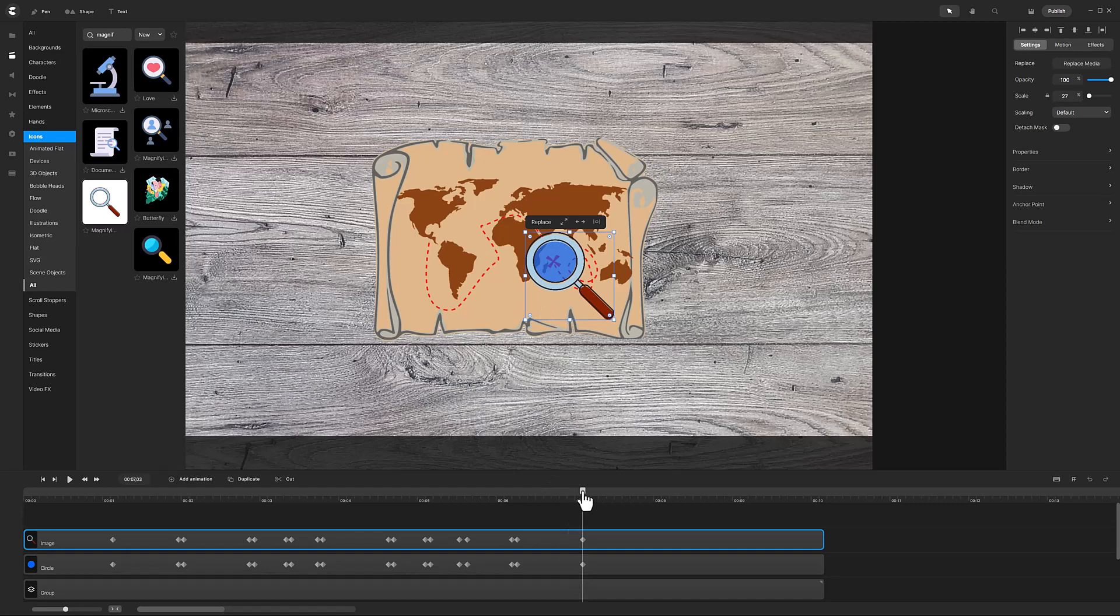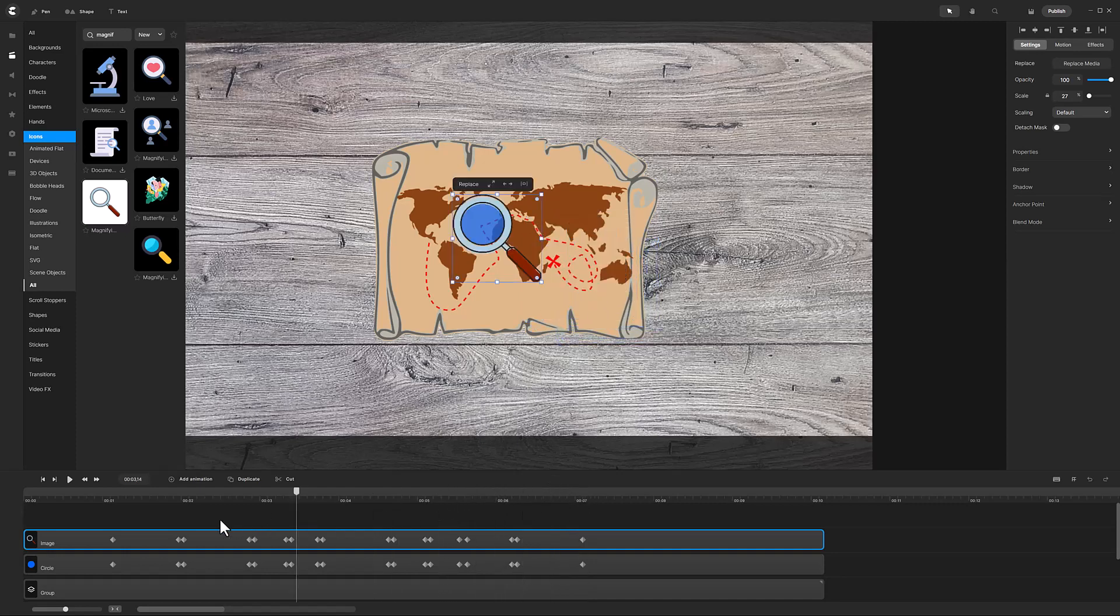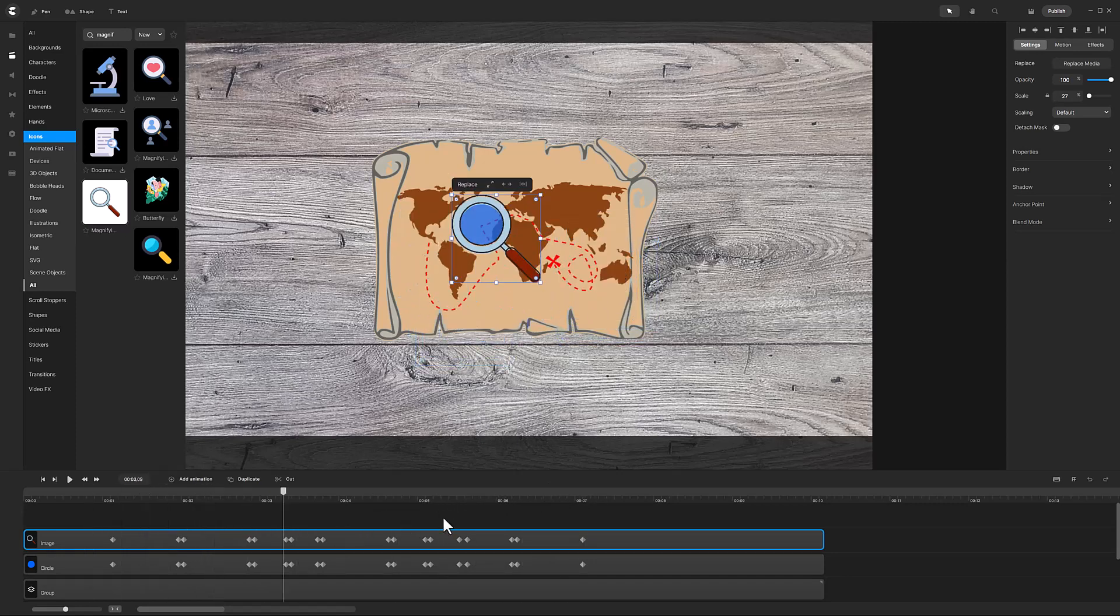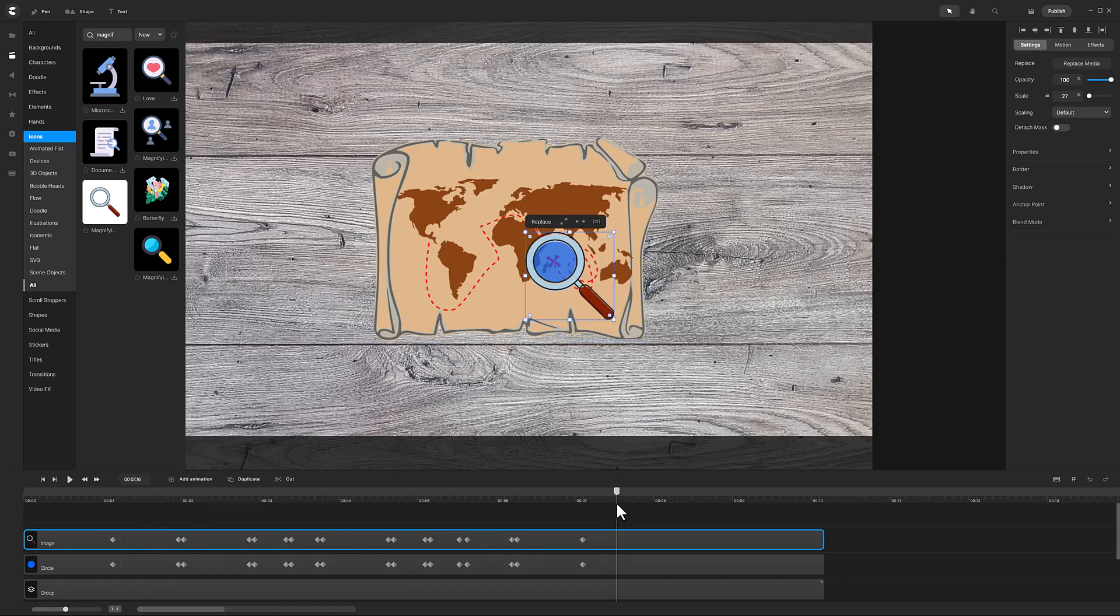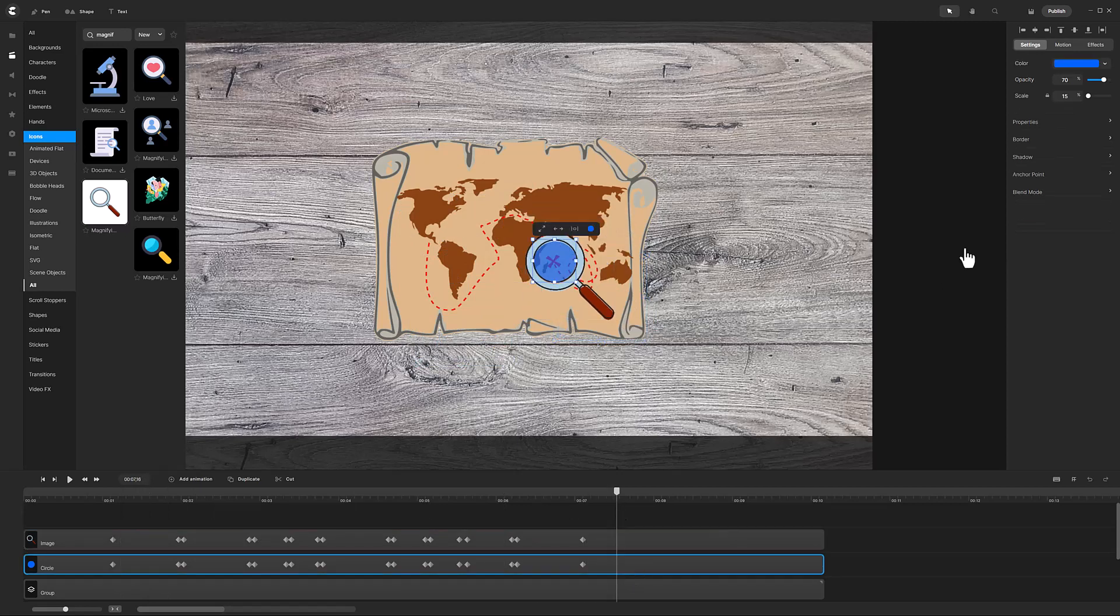Okay, I will scrub through the timeline and it appears the circle and magnifying glass are in sync. Now it is time to perform the masking operation.